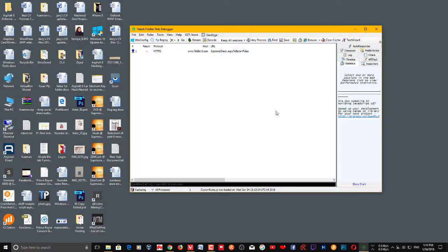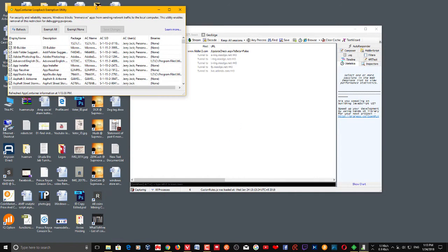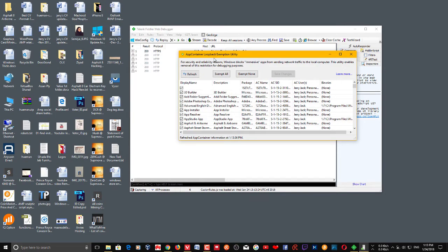Once installed, go to Windows configuration and it will warn you — click Yes. After that you get this window: App Container Loopback Exemption Utility. This is where you set it up. For security and reliability reasons, Windows blocks immersive apps from sending network traffic to the local computer.